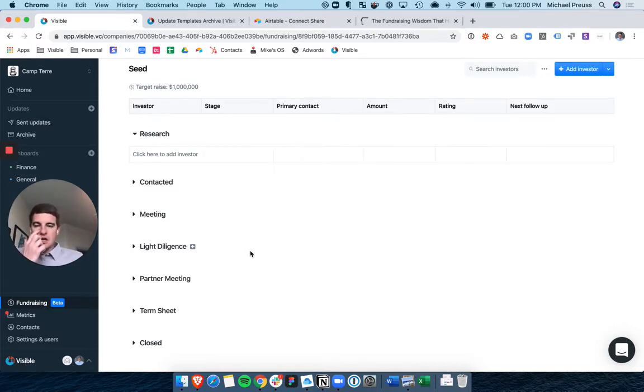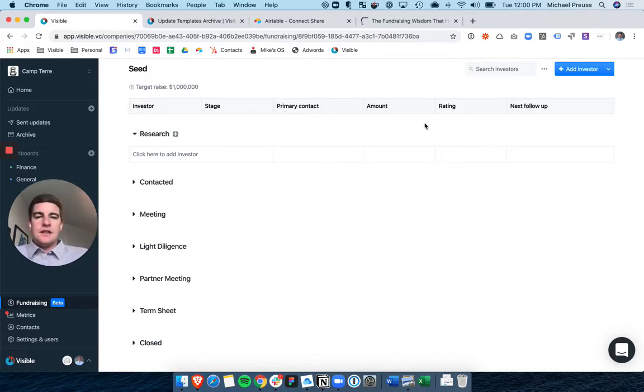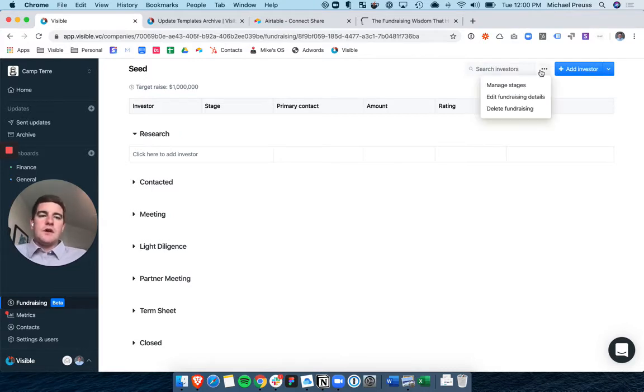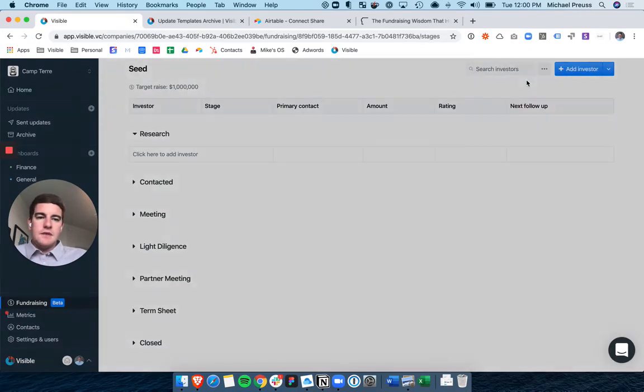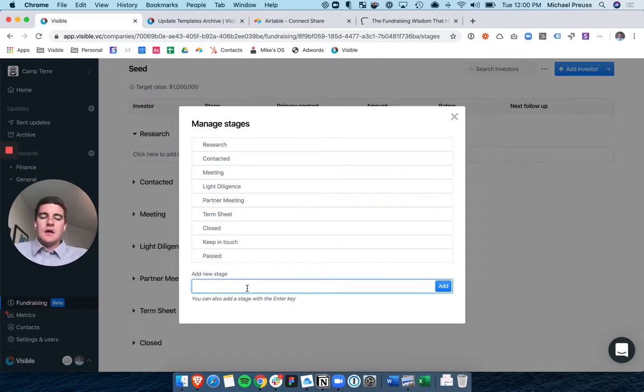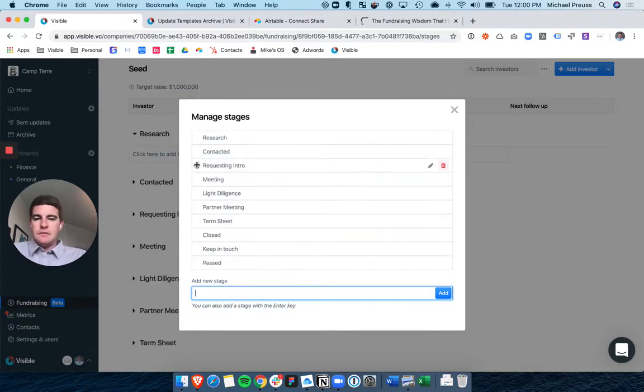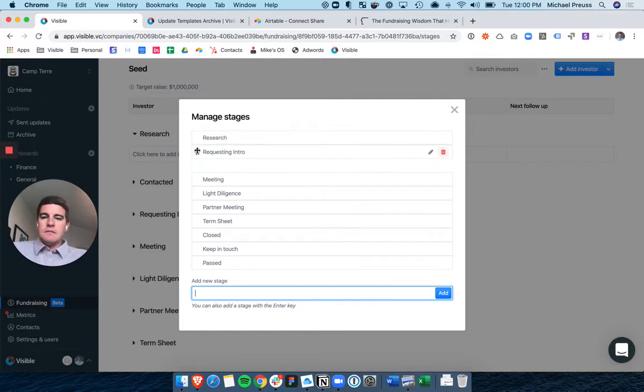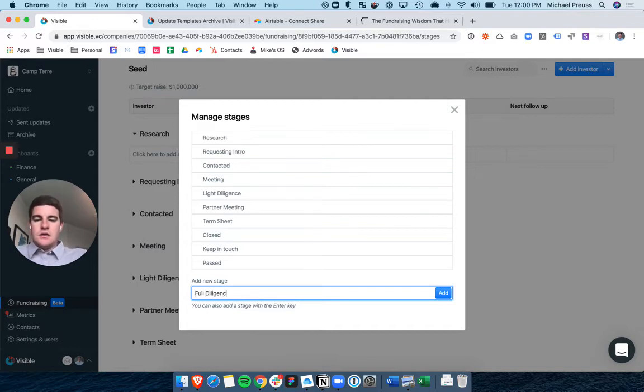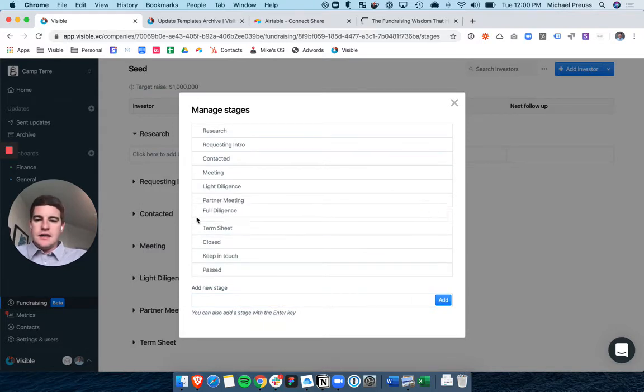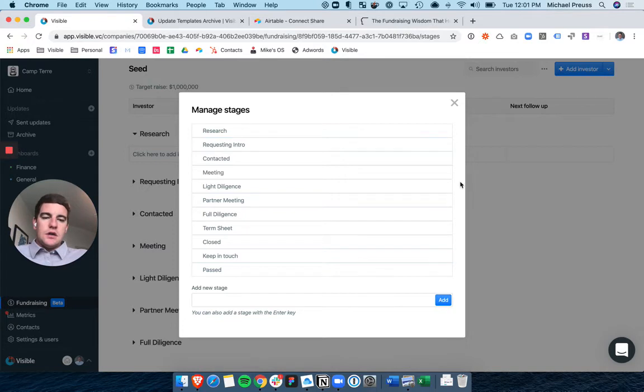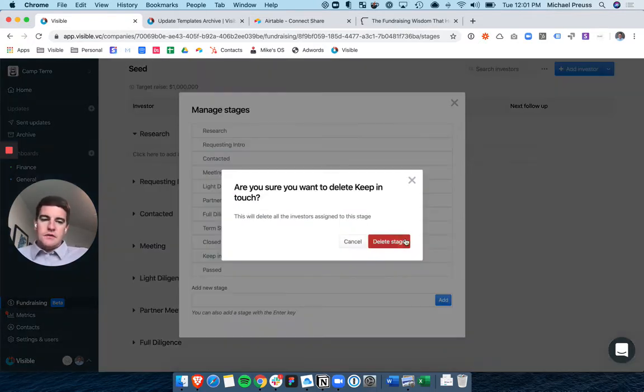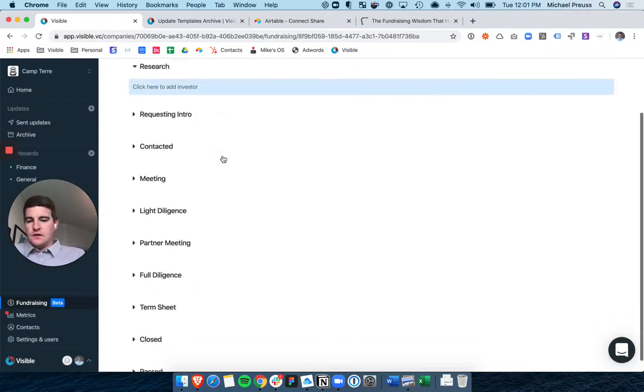So I'm going to create my pipeline here. Once you create it, we give you a shell. This is completely customizable to you and how you want to run your fundraising process. But we give you a shell with some predefined stages like research, who have I contacted, who am I meeting with, who am I going to light diligence. But again, everyone is certainly different in how they run their process and the stages that matter to them. And so if you come up here, you can click edit fundraising details. My apologies, manage stages. And this is where I can customize all of the stages. So maybe one of those stages is requesting intro. I can add that stage in, move that up, and maybe that's going to be before meeting or even maybe before contacted. So I'm requesting an intro, and those are contacted. And maybe I actually want to add on another tab that is full diligence.